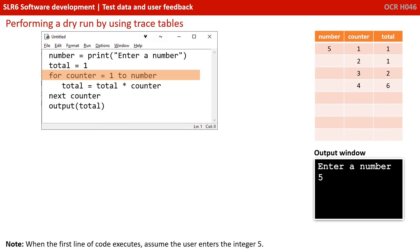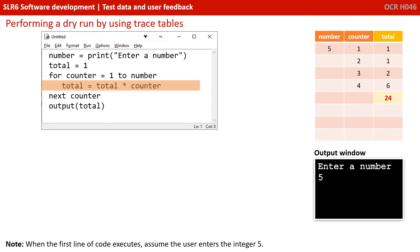So back to the top again. We're going for counter equals one to number. Well, number's five and counter's four. So we're still going into this for loop. Total becomes equal to the current value of total, that's six, times counter, which is four. Six times four is 24. And this gets placed into total. So we've updated it. Next counter, so we increment counter to five.